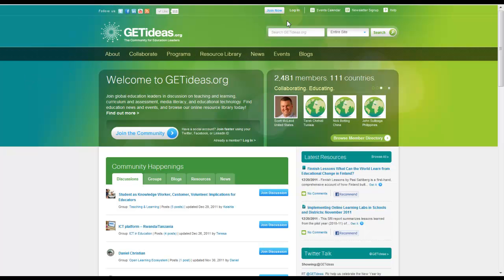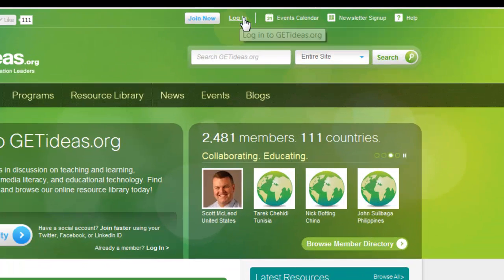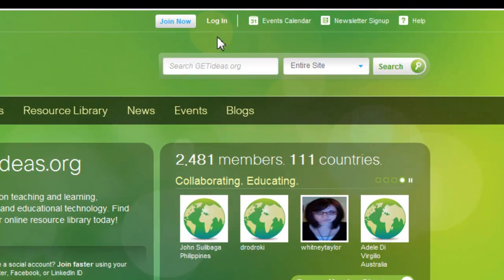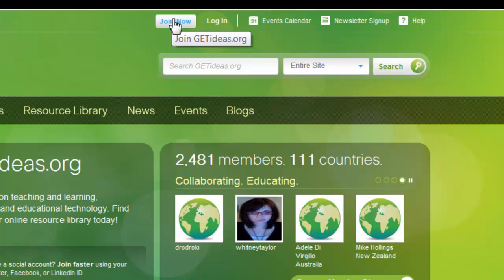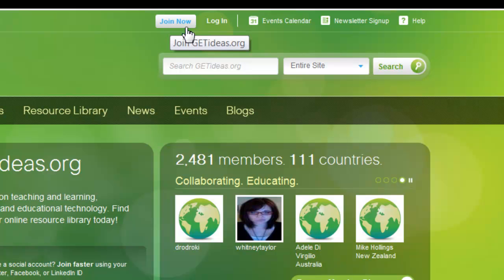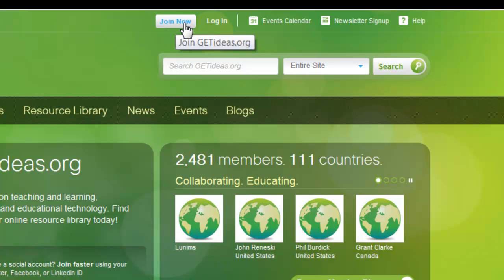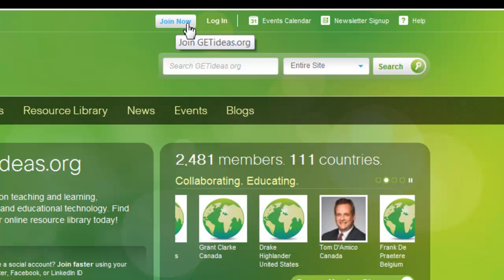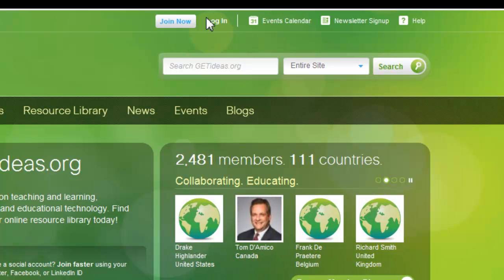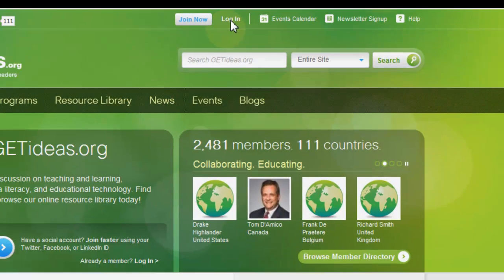First and foremost, we are going to want to log in. If you are not already a member, you would click join now in the top center of your screen. Follow the prompts there and become a member of the site. I am already a member, so I am just going to click login.